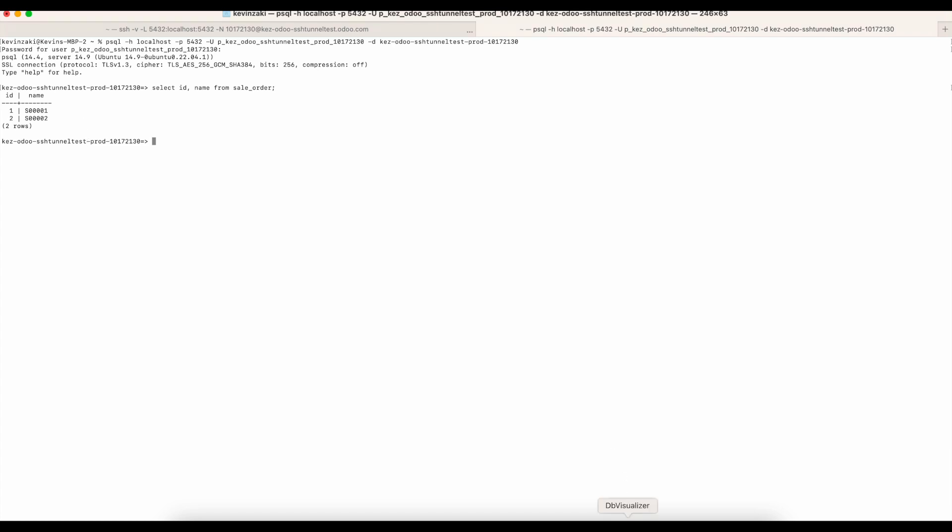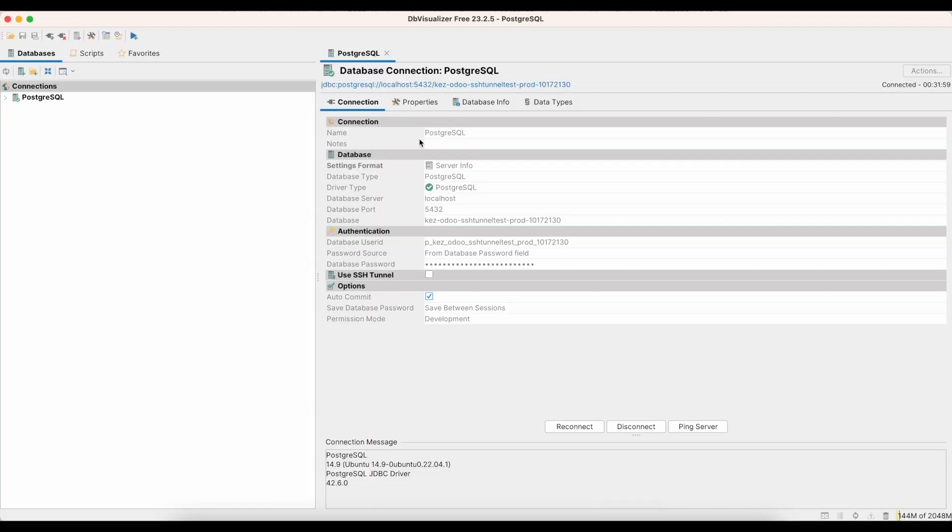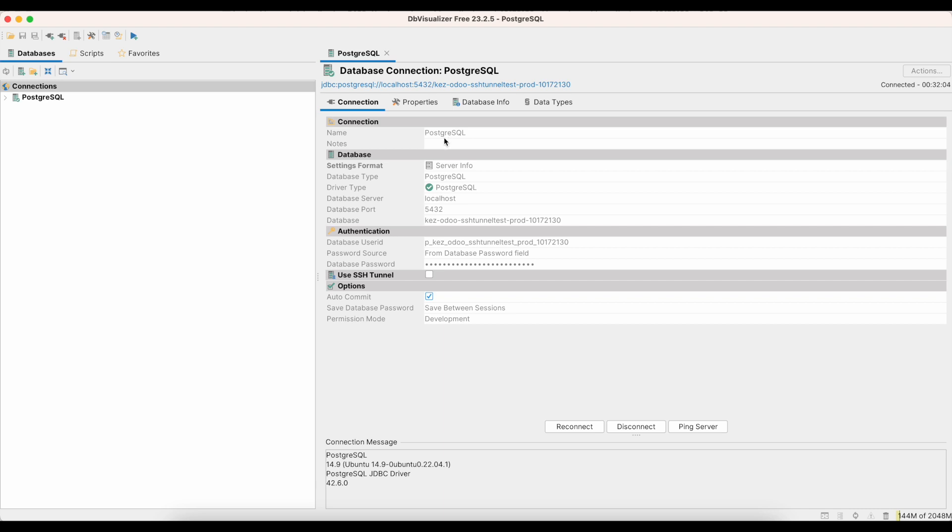On my local machine right now, I have a DB Visualizer that I'll connect to just as a quick example. So let me open that up. And we'll see that I previously connected to it. But just to restart that connection here, we have our database type, our database server, which is localhost, our port.